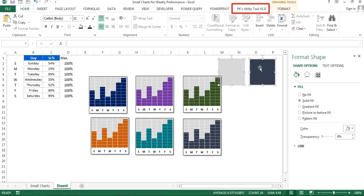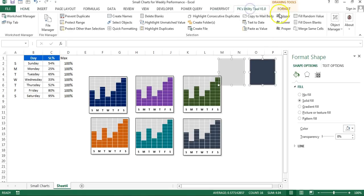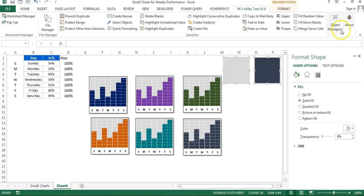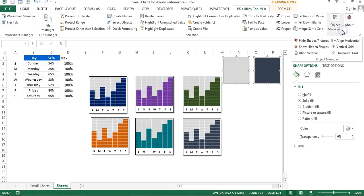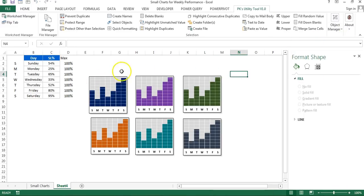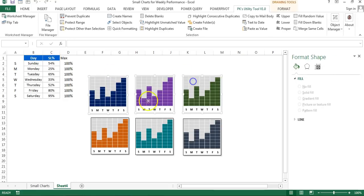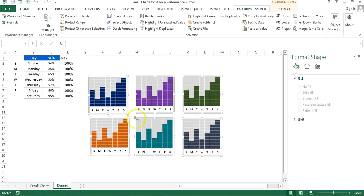I'll show you how it works. You can hide any shape available in Excel. I've selected these two shapes. I'll go to Object Manager and click on hide shapes/pictures, so the shapes are hidden now. You can also arrange your chart in proper format quickly. Just select all the charts, go to Object Manager, and click on vertical grid.